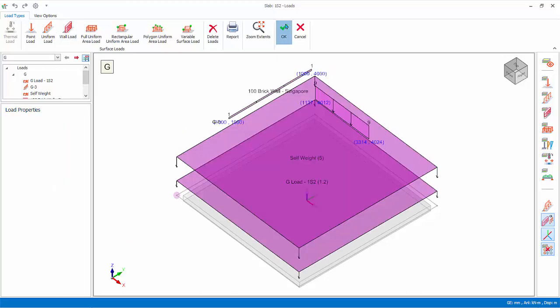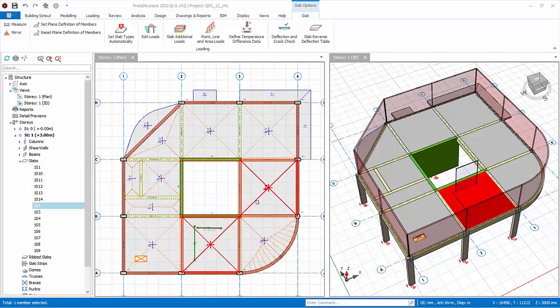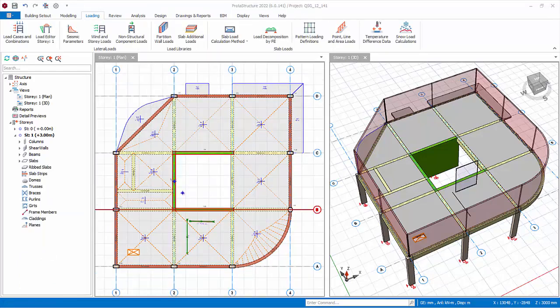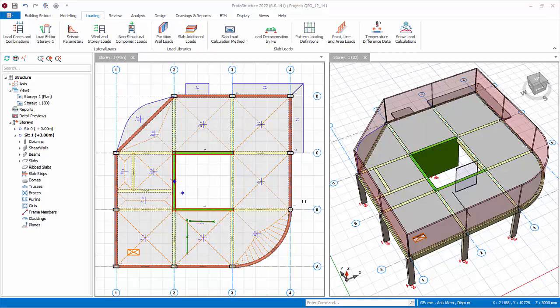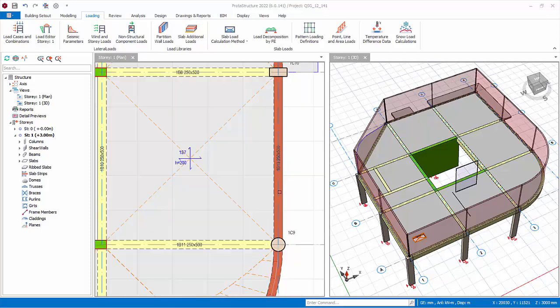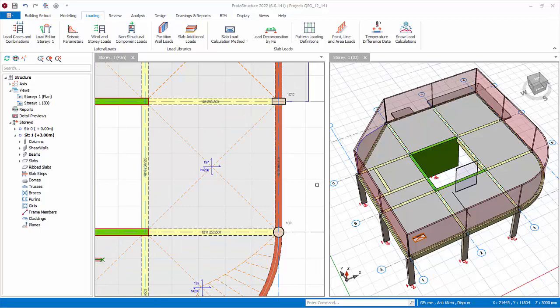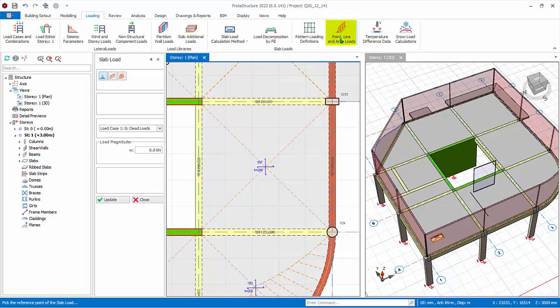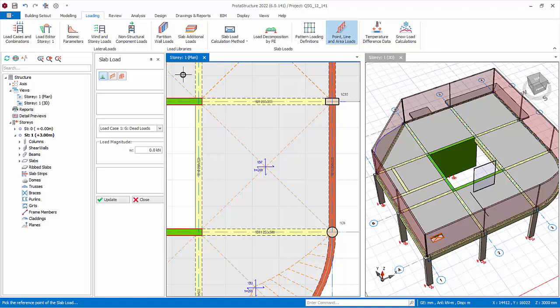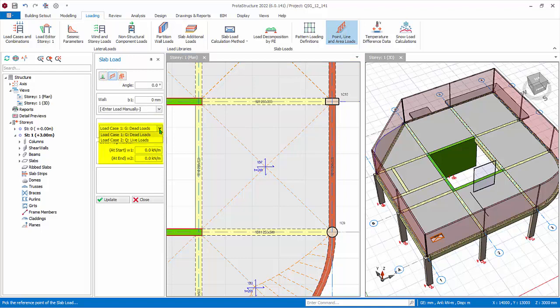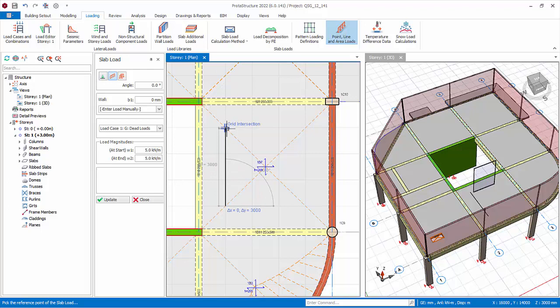Press escape key to end the load insertion. Click OK to exit the dialog. The line and wall load will also be shown in the plan and 3D view. Slab loads can also be inserted directly on plan view. Zoom in the slab between grid B, C, 3, and 4. In the loading tab, click on the Point, Line, and Area Loads icon. The slab load properties will appear. Select Line Load, select load case G, and key in load magnitude. Left-click on the first point, left-click on the second point. The line load will be created.